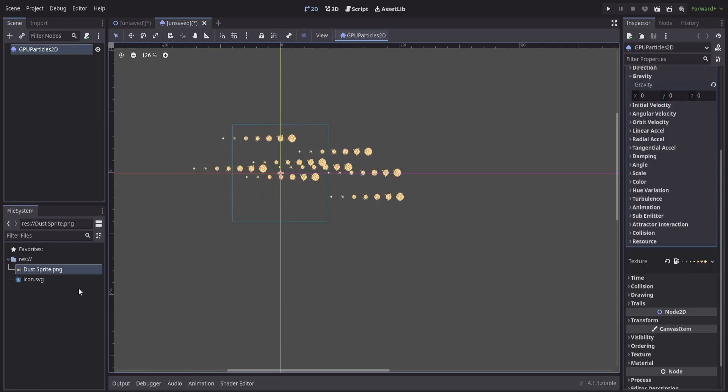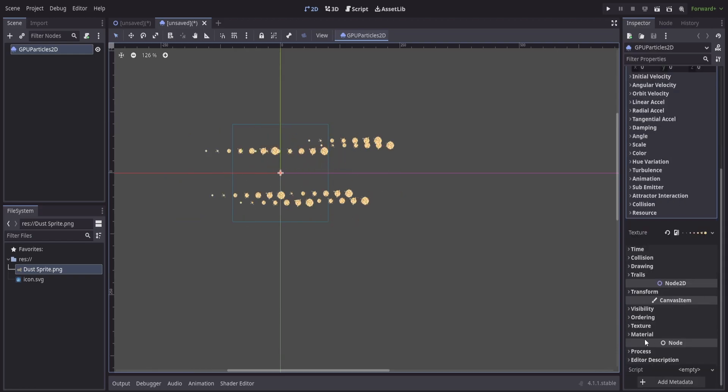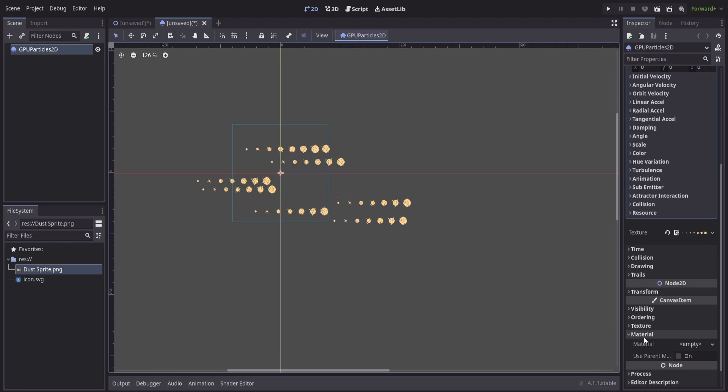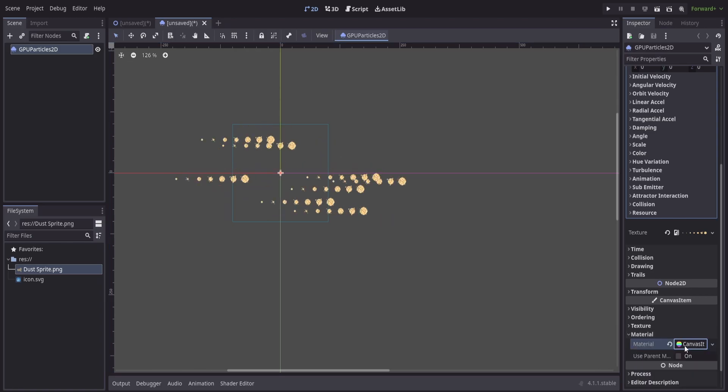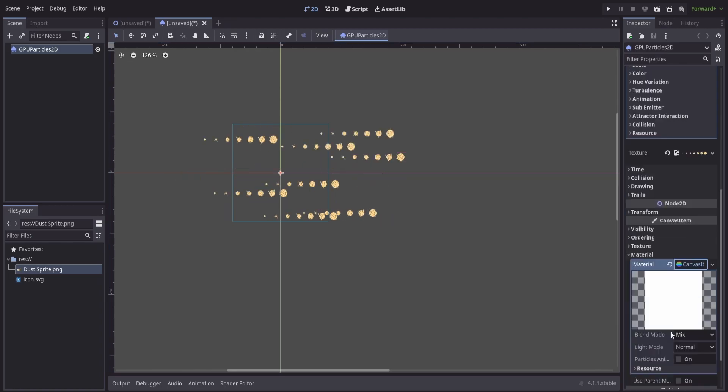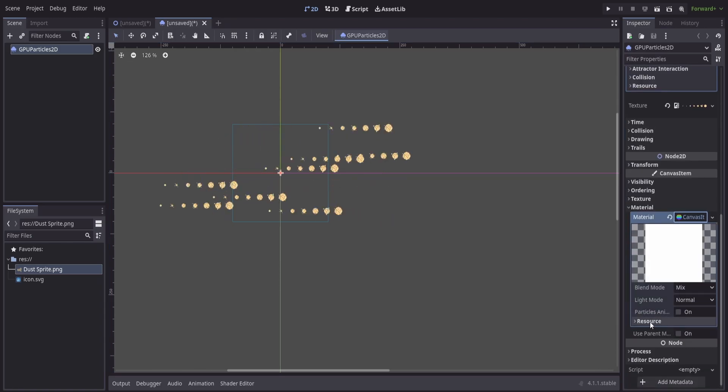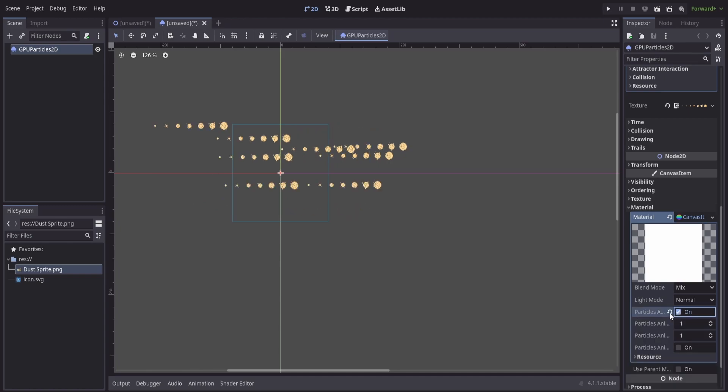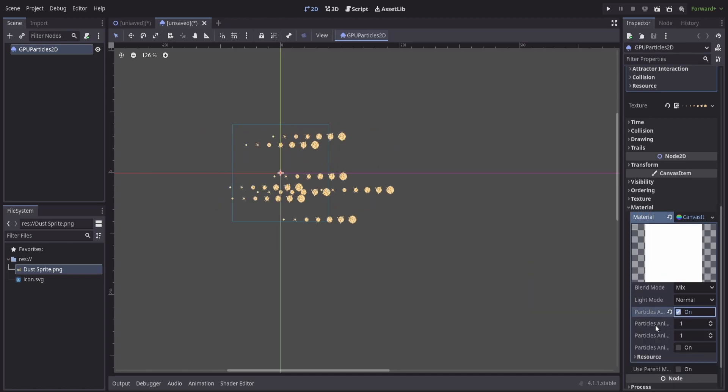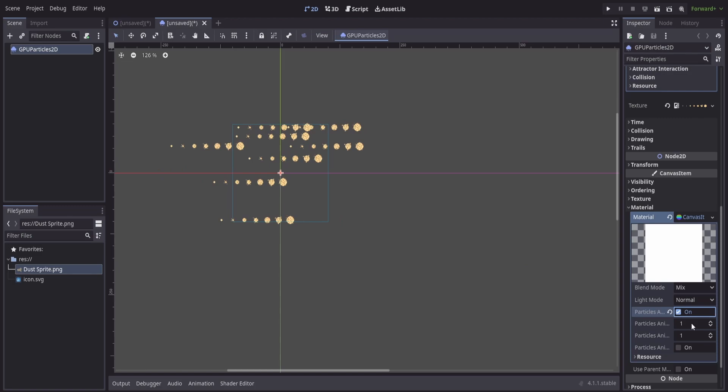At this point, we'll want to go to the canvas item section of our inspector, go to material, and we'll add a new canvas item material. Expanding this out, we'll turn on particle animation and we have to specify the horizontal and vertical frames for this.